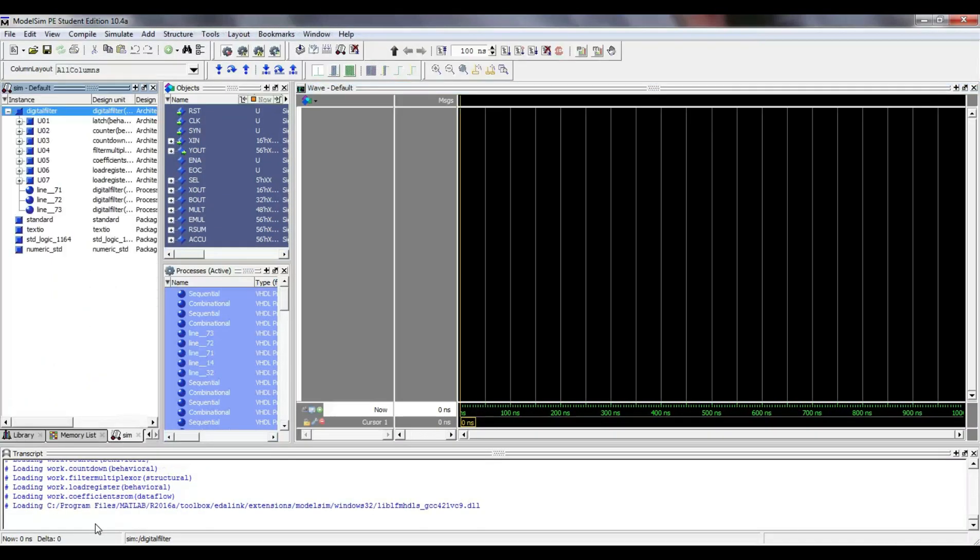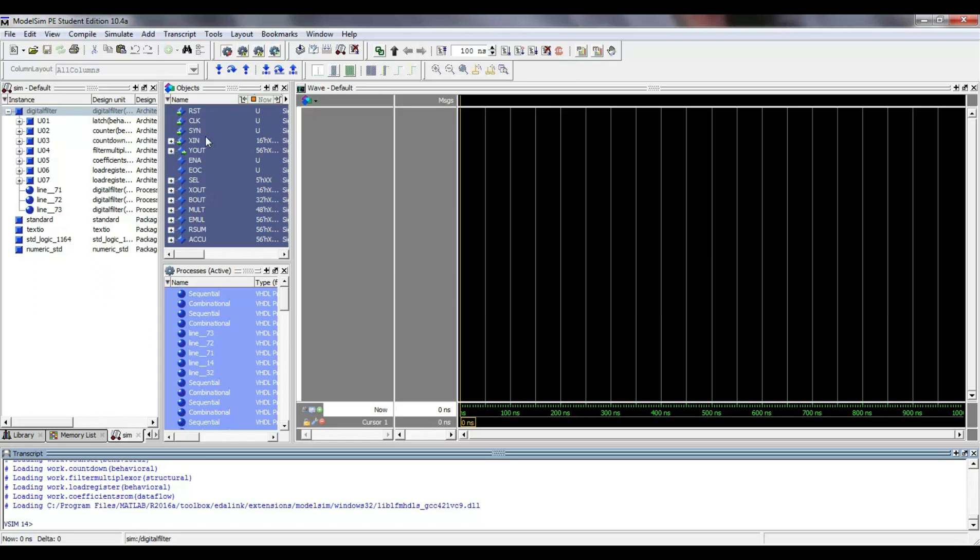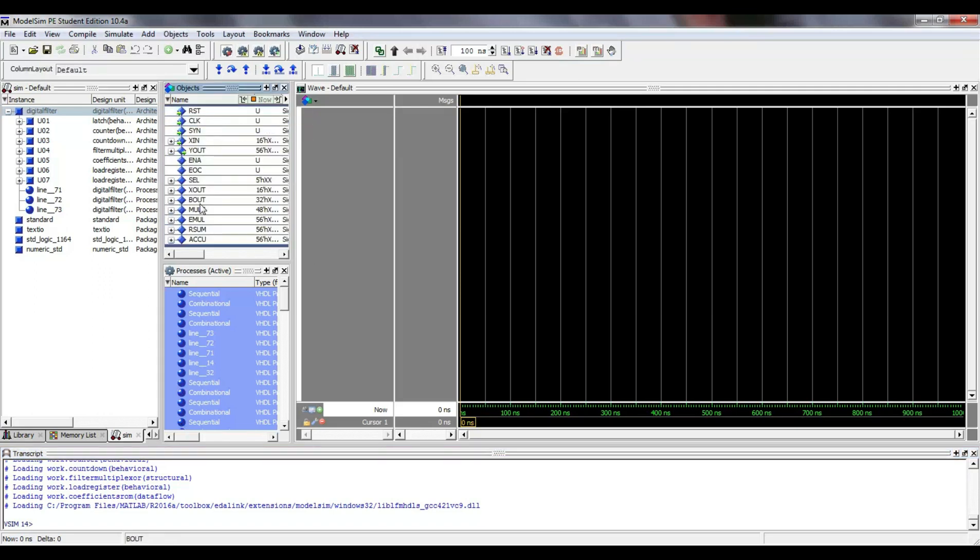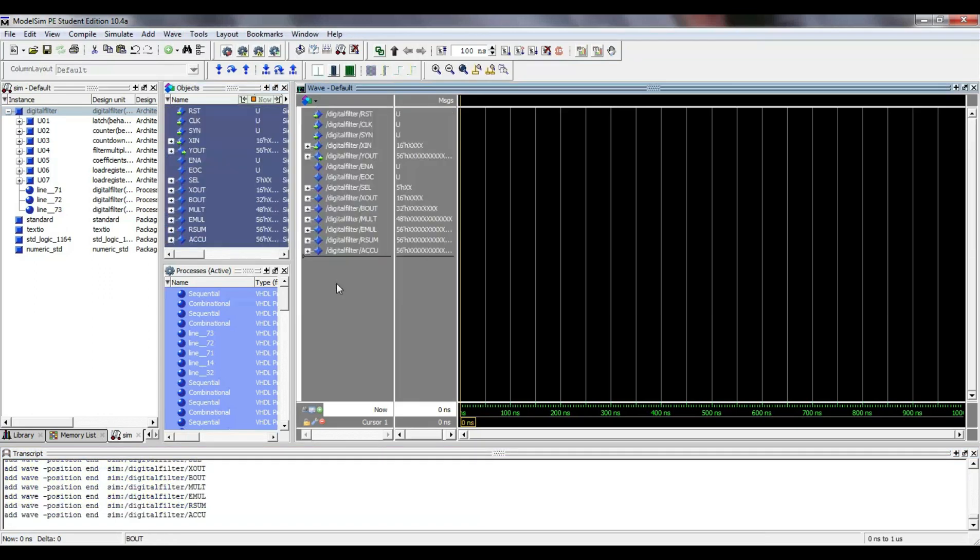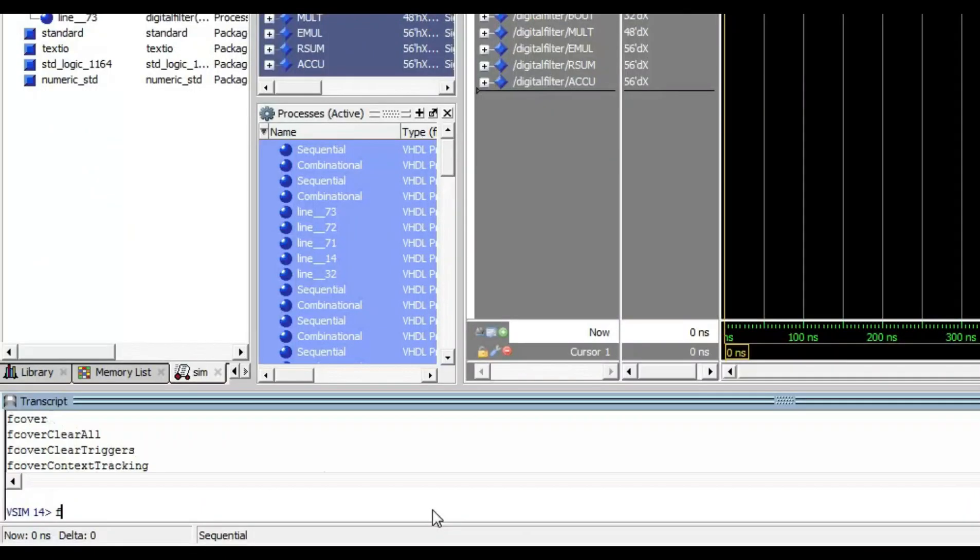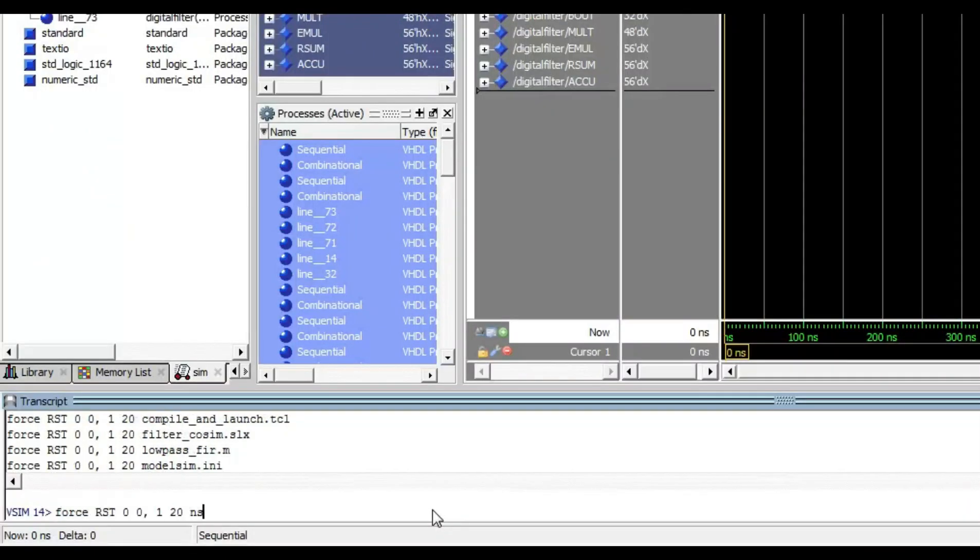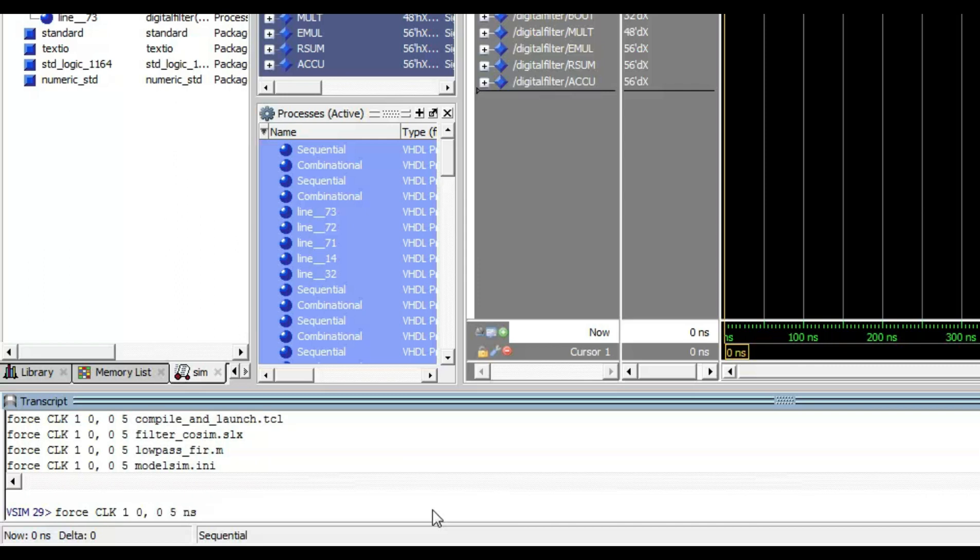Now, in the ModelSim command window, I type vsim and the name of the main entity. This changes the appearance of the graphical user interface and allows us to drag the signals from the top level to the waveforms window. Here, I type stimulus commands for clock, reset and for the sampling signal.